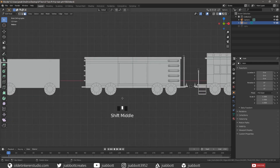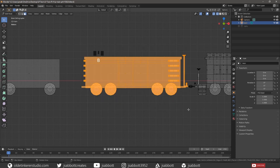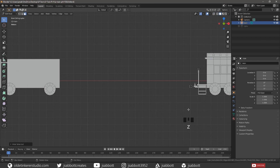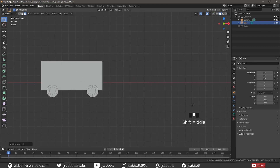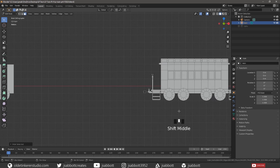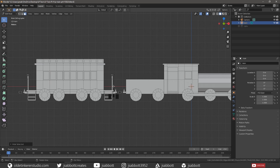Duplicate the steps, the handrail, and the handbrake from the passenger car.